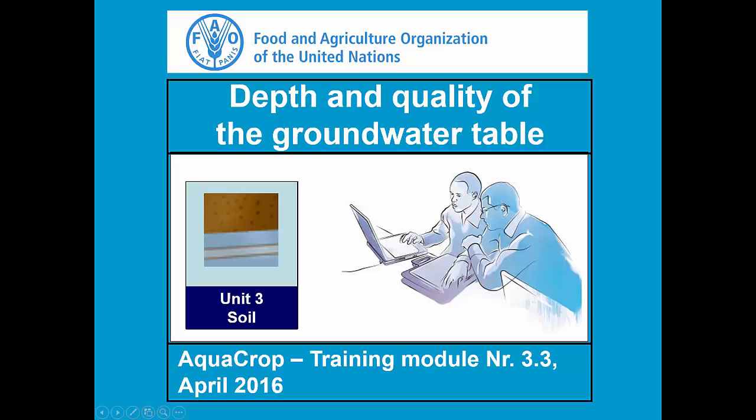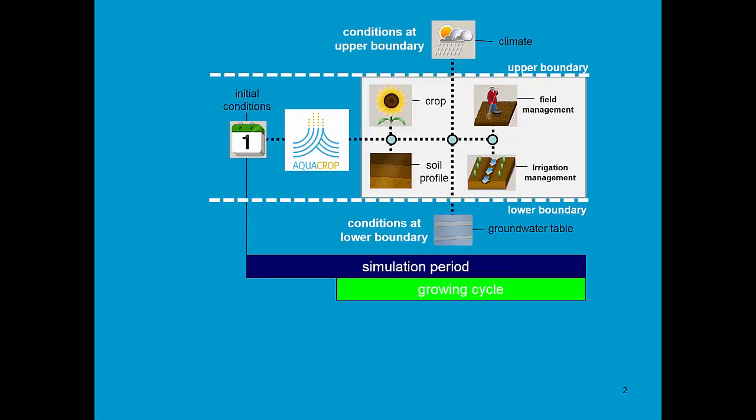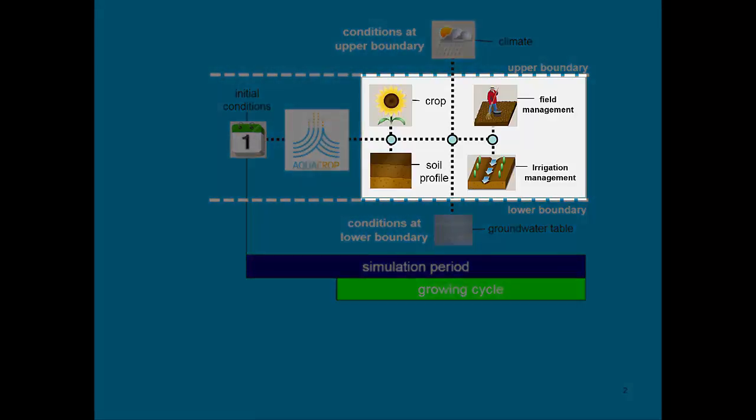Training module 3.3: depth and quality of the groundwater table. AquaCrop simulates the interaction between crop and soil.